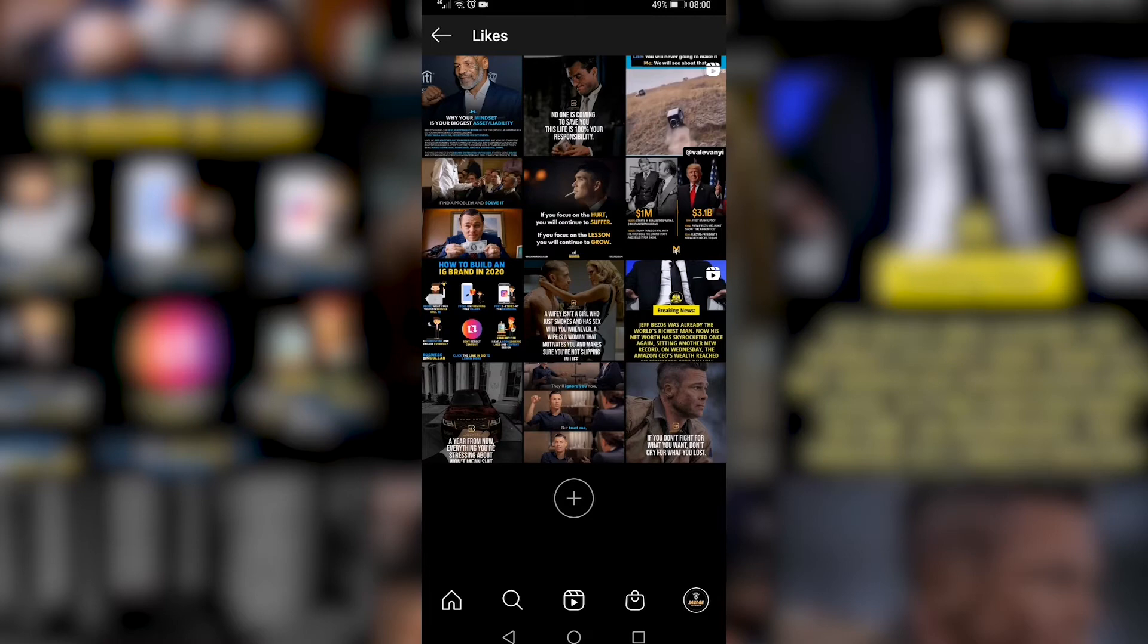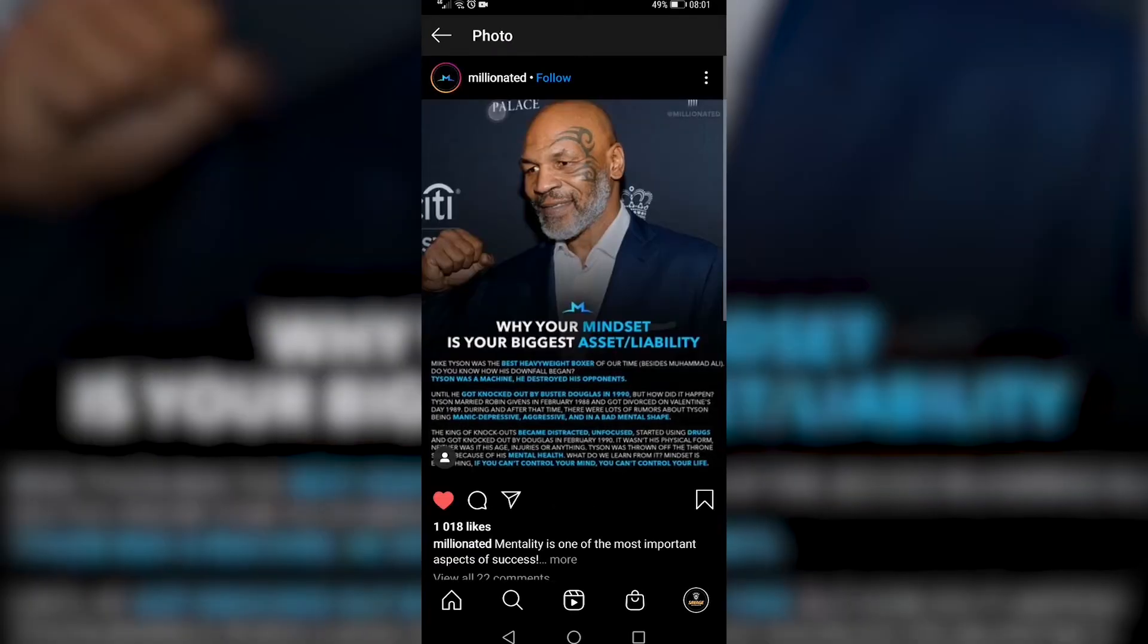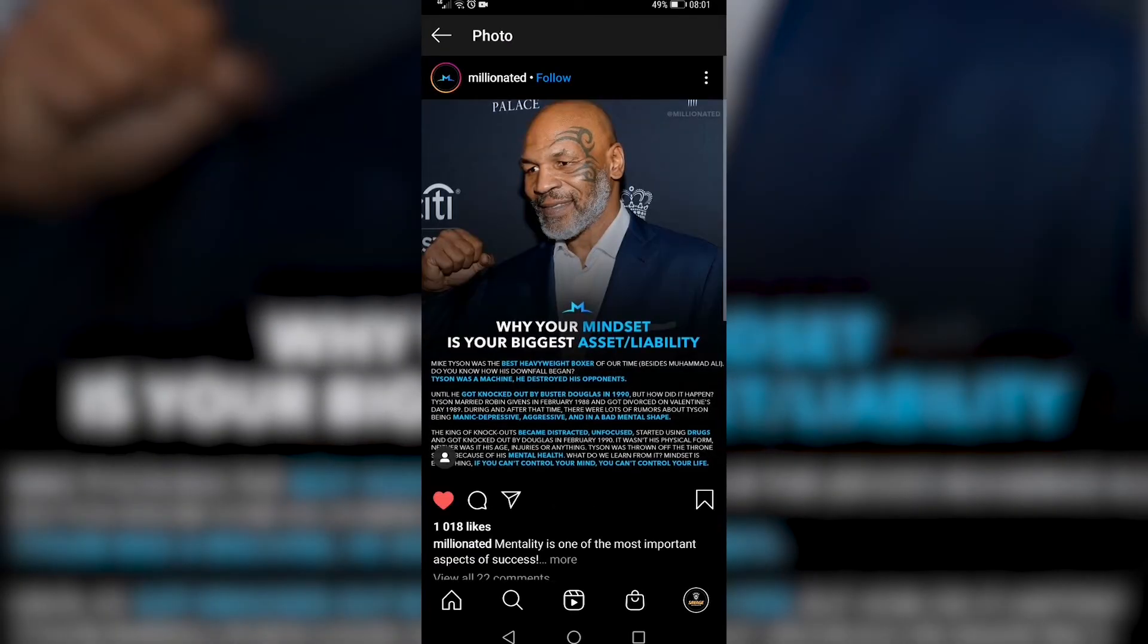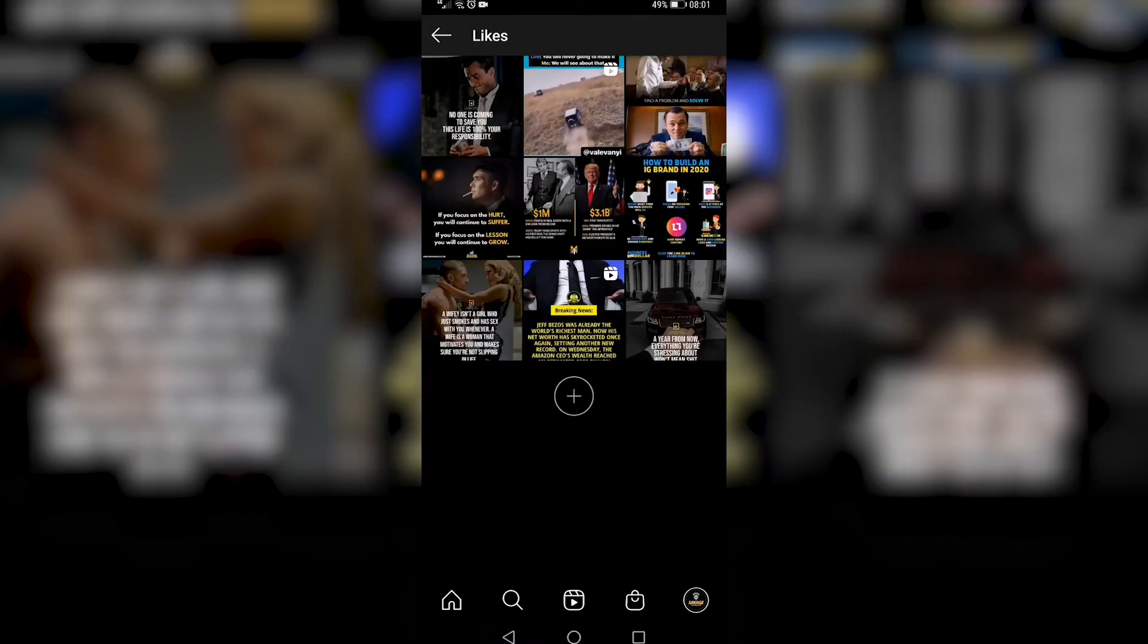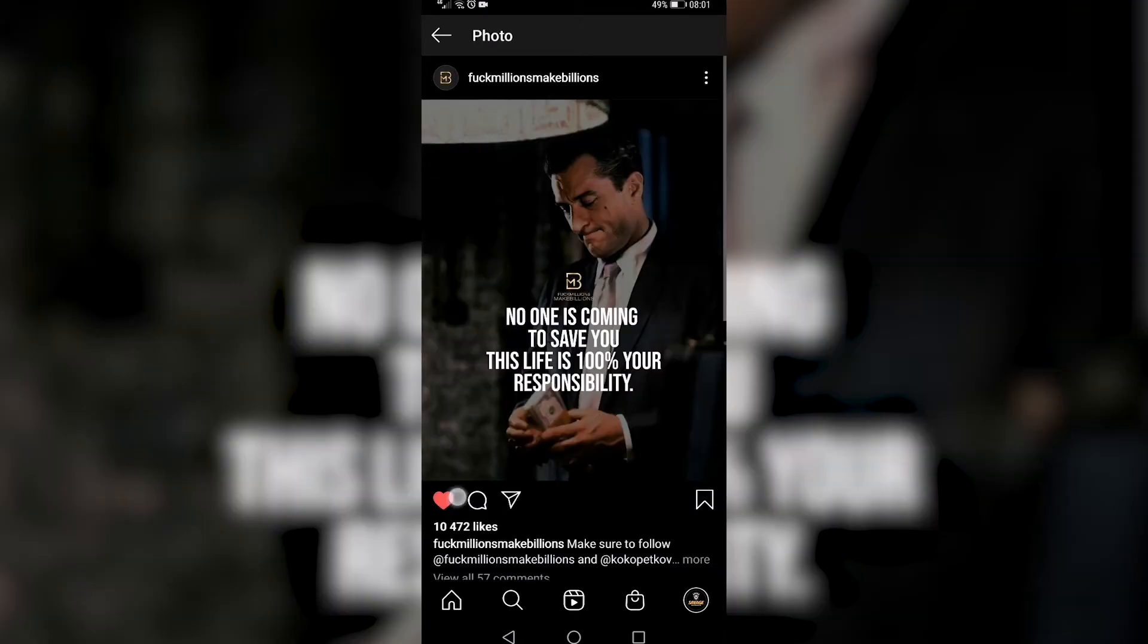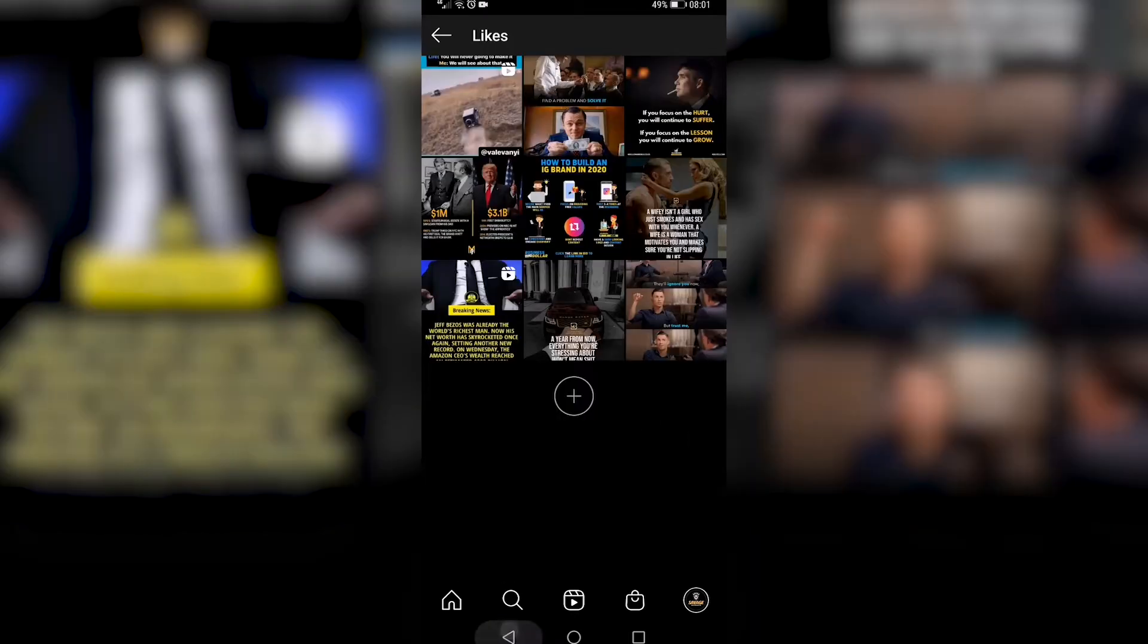Now the only downside of removing your likes from here is that you can't do them all at once. You have to go into each one individually and hit the unlike button, and then it will be removed. You can repeat that process for all the posts here.